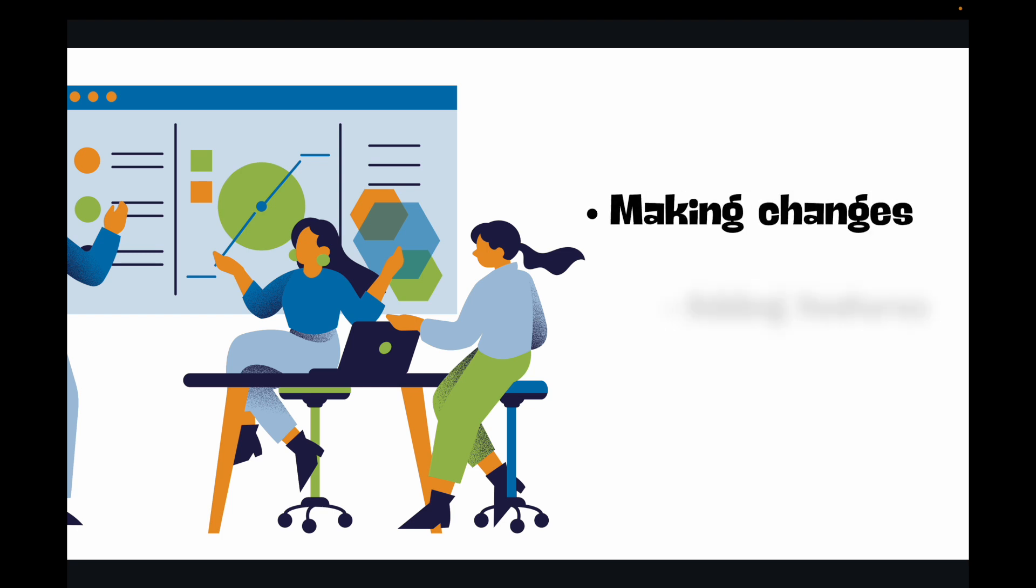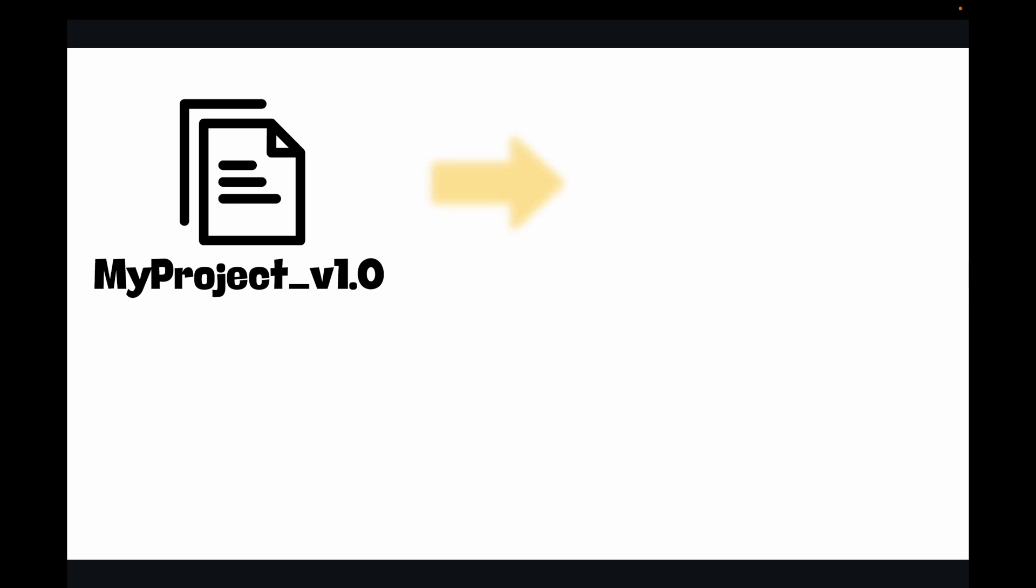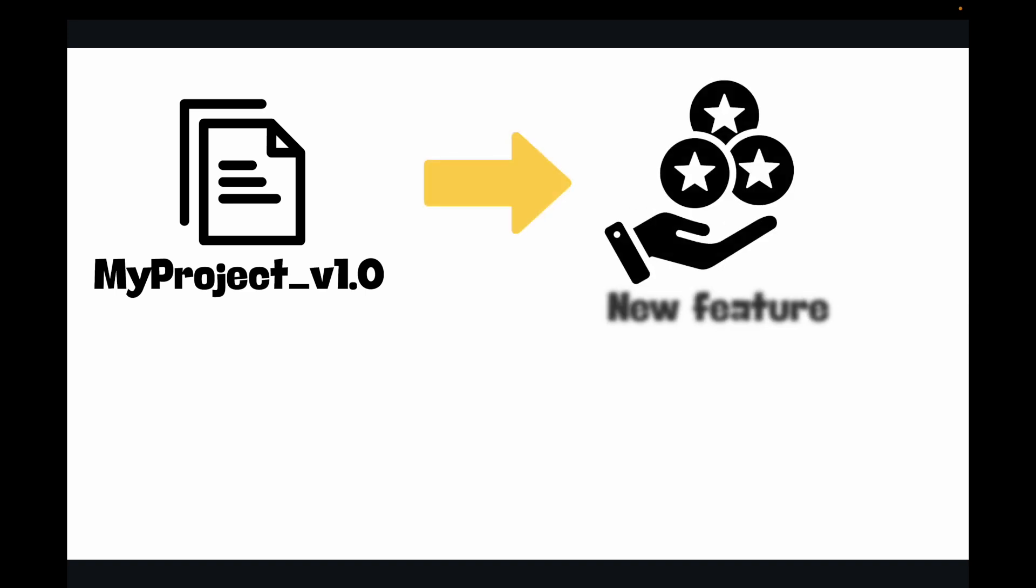Now what usually happens? You save your work, right? Then you make more changes and save it again. So maybe you save it as my_project_v1.0, which is your version one. Then you add a new feature and think, hmm, I better save this separately just in case, so this becomes project_v1.1_with_new_feature.